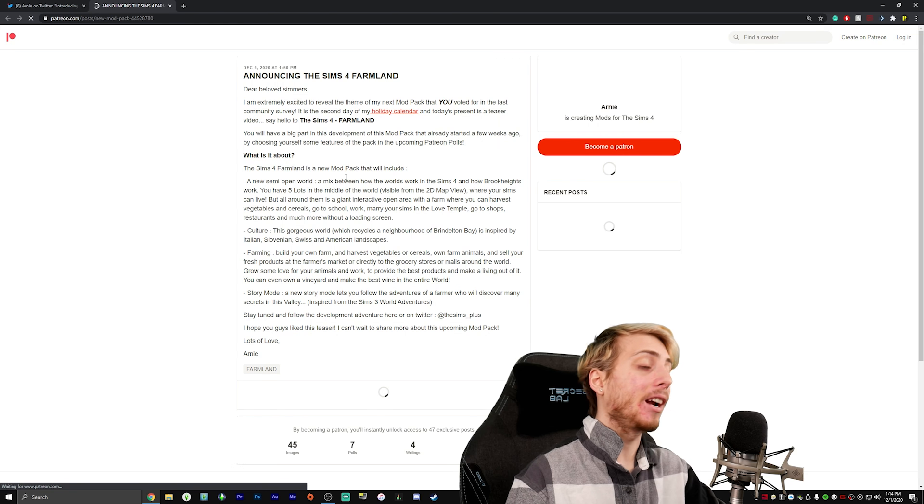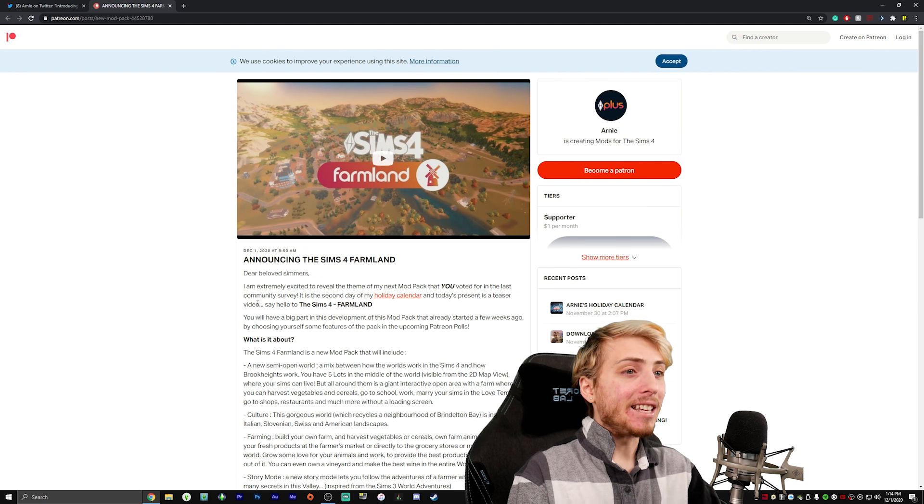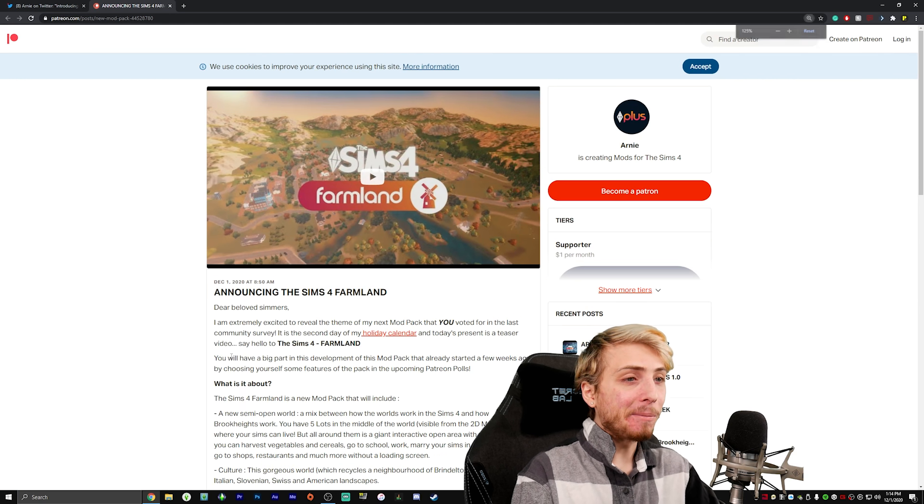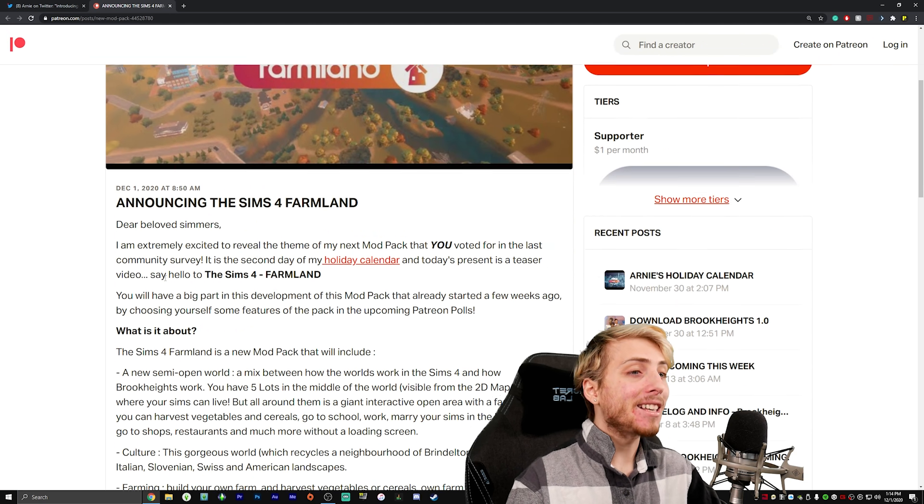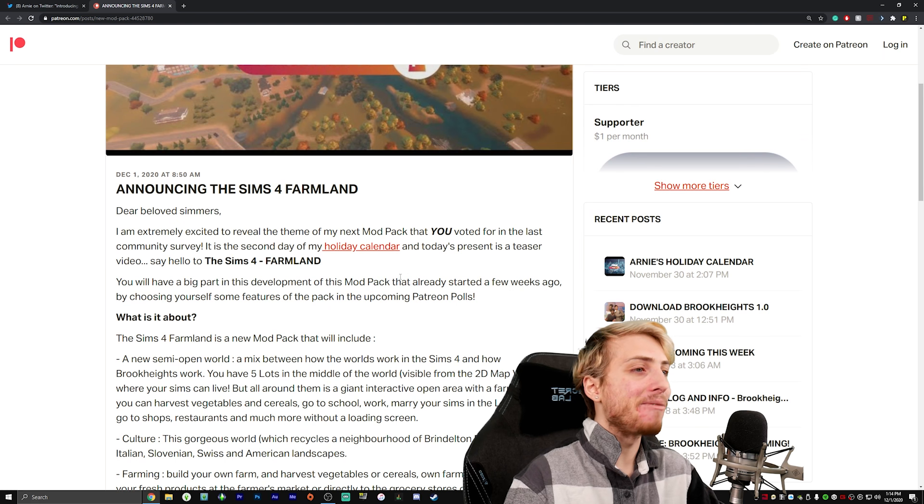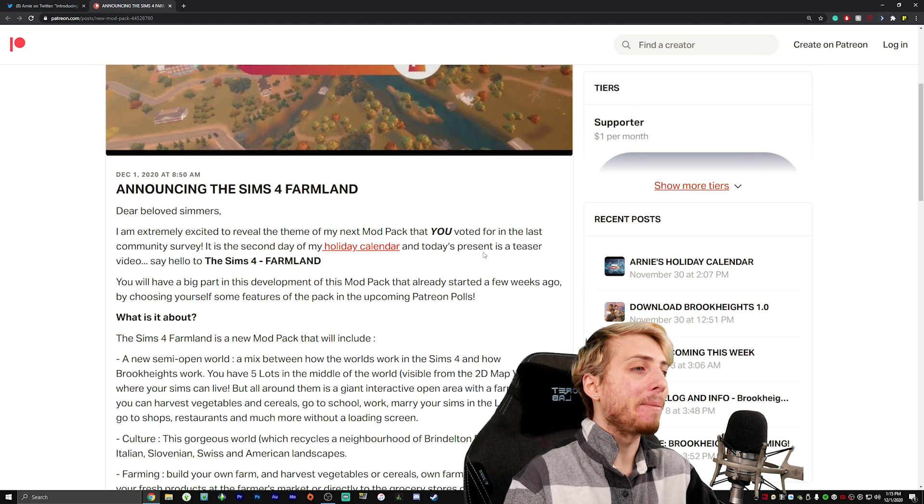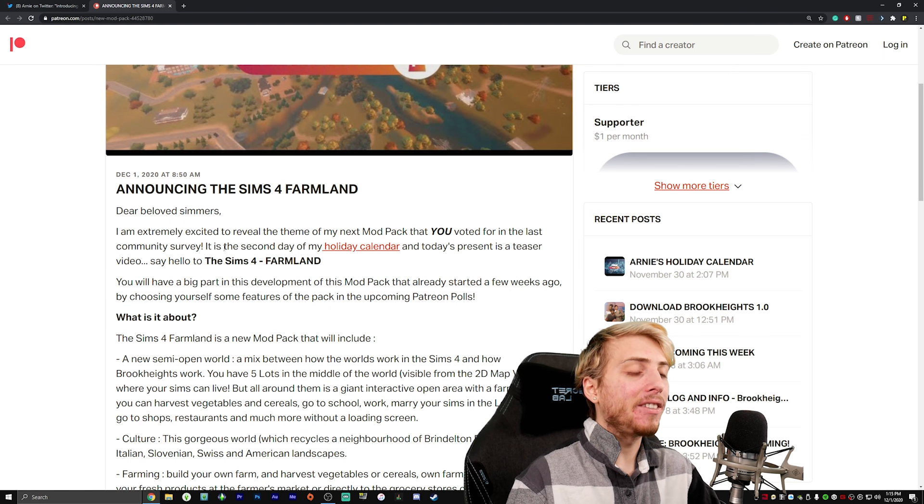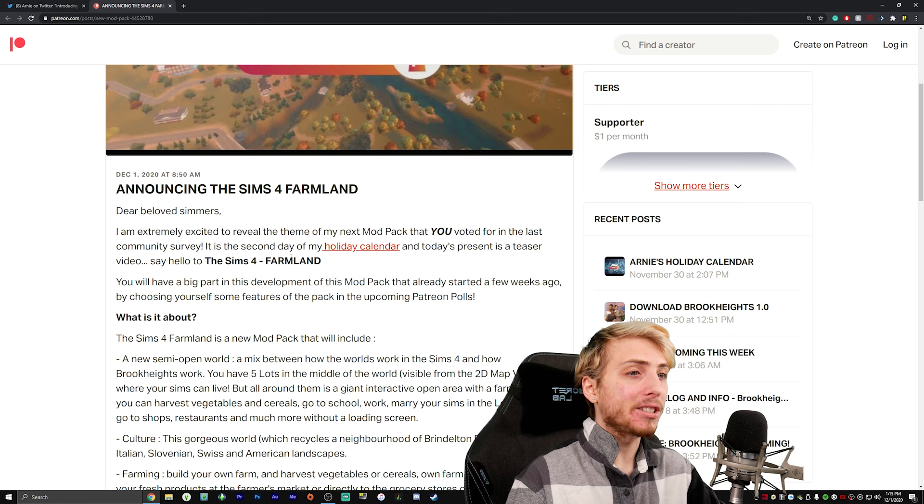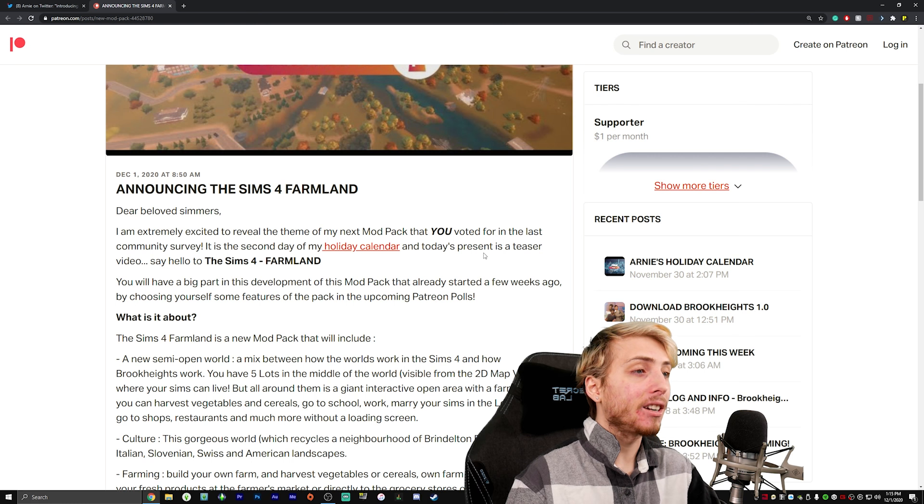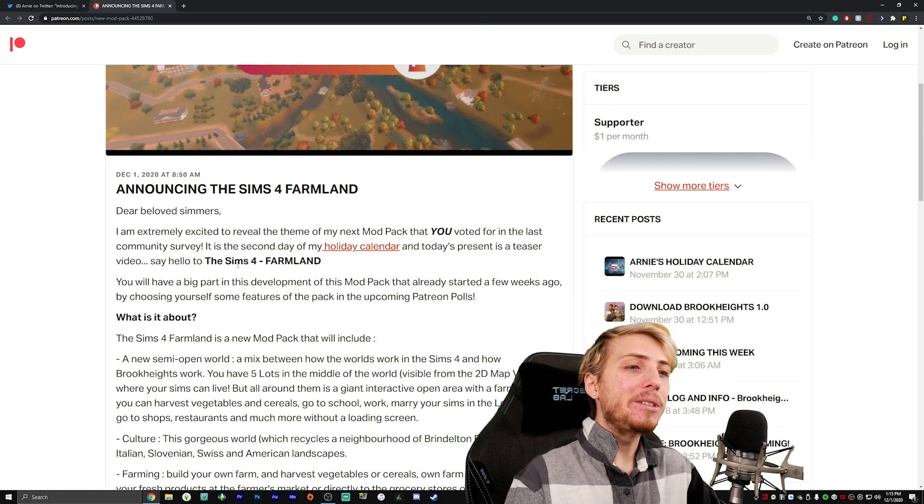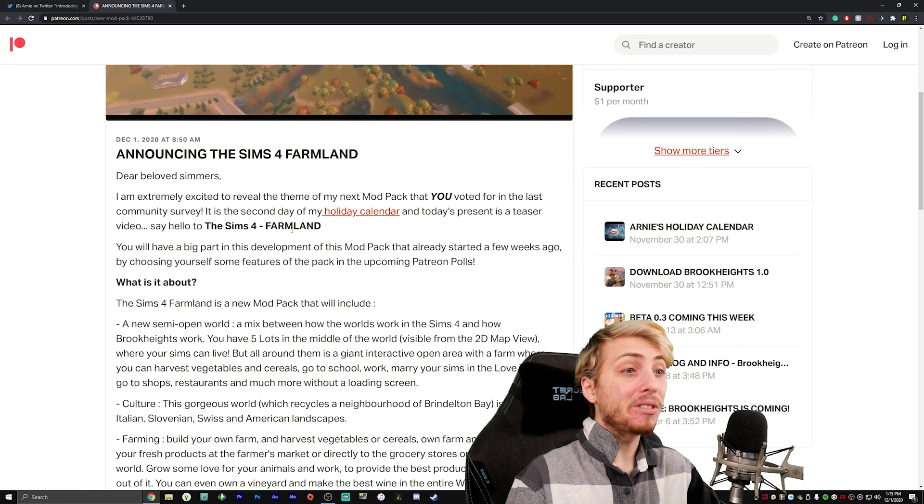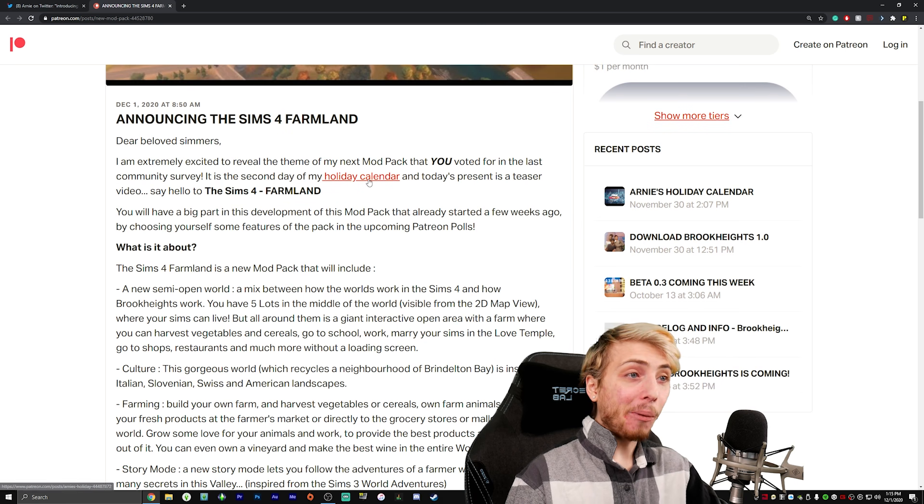All right, so we're gonna get to know it first and then we're gonna watch the trailer teaser, whatever, because I actually haven't watched it yet. Dear beloved Simmers, I am excited to reveal the theme of my next mod pack that you voted for in the last community survey. It is the second day of my holiday calendar and today's present is a teaser video. Say hello to the Sims 4 Farmland.